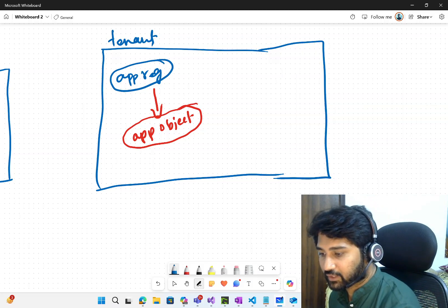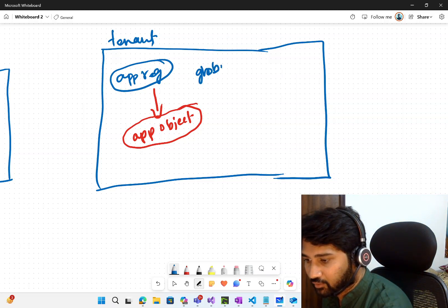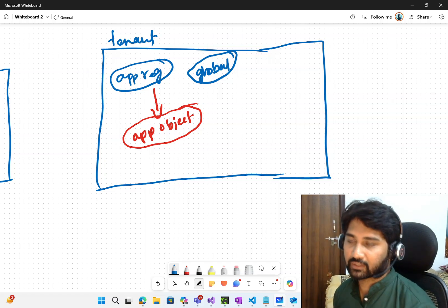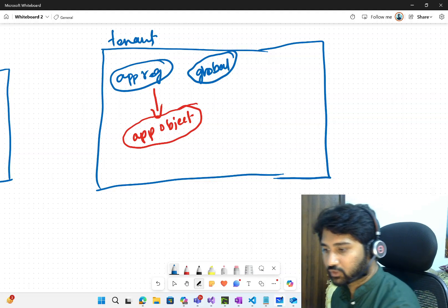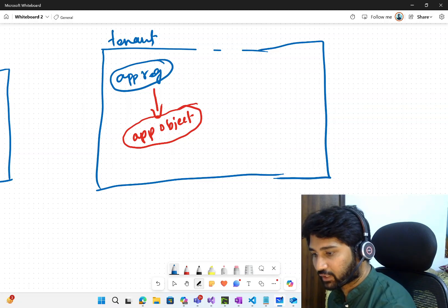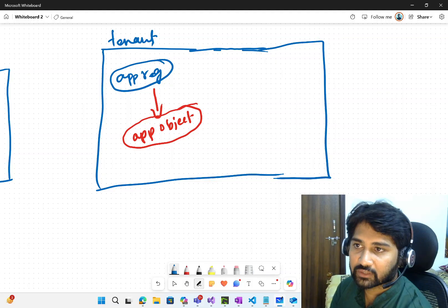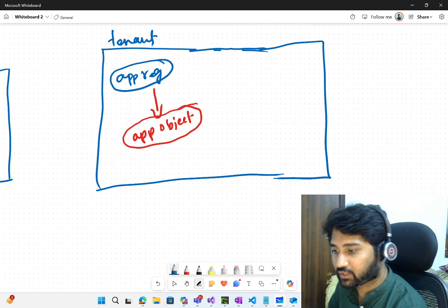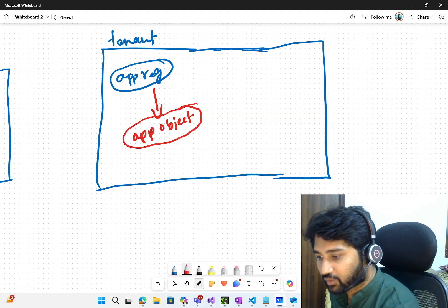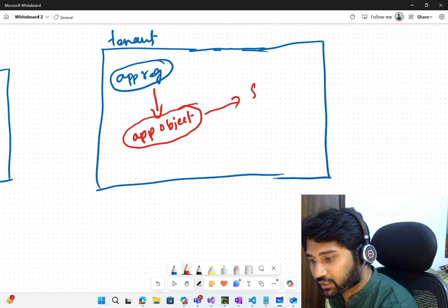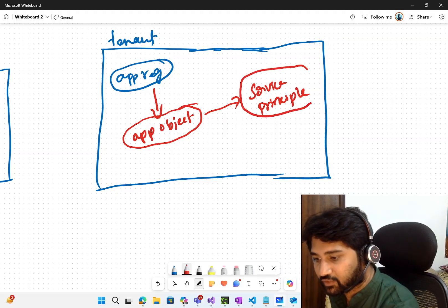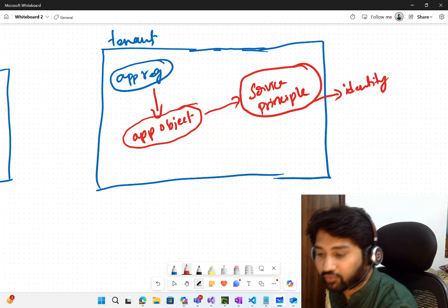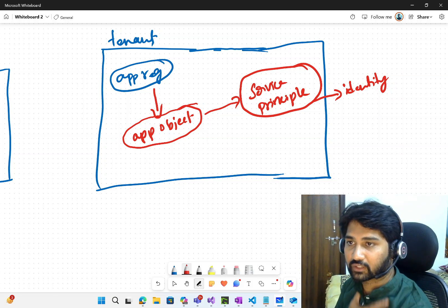This application registration is at a global level — we will come to that later. For now we are understanding for a single tenant. I registered an application because I want an identity, so it created an application object. From that application object it will automatically create something called a Service Principle, and this service principle is nothing but the identity of your web application — it's like an ID of your web application.